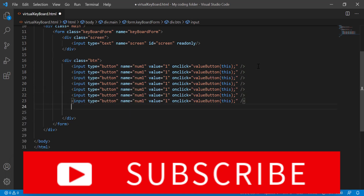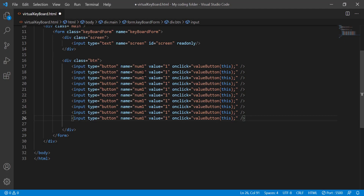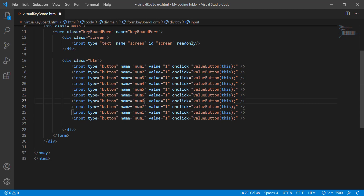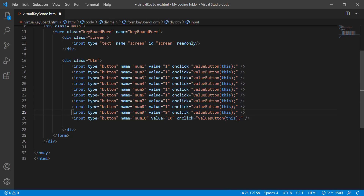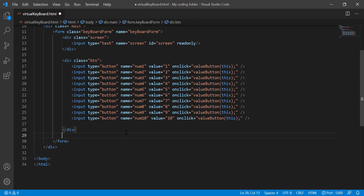After that we'll copy all of this and paste it down until we get to 9, so 2, 3, 4, 5, 6, 7, 8, 9. Then we modify each of them accordingly. We actually don't need a '10' key since you can type 10 using 1 and 0, but we'll keep it anyway. Now we're done with the numbers row.